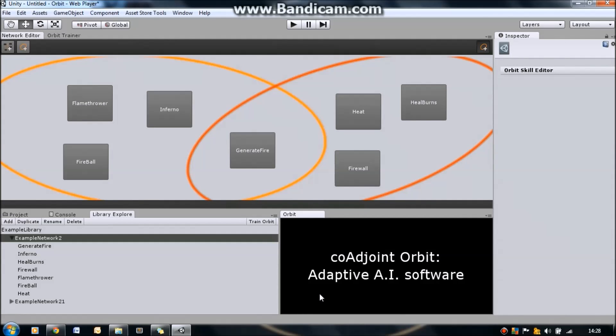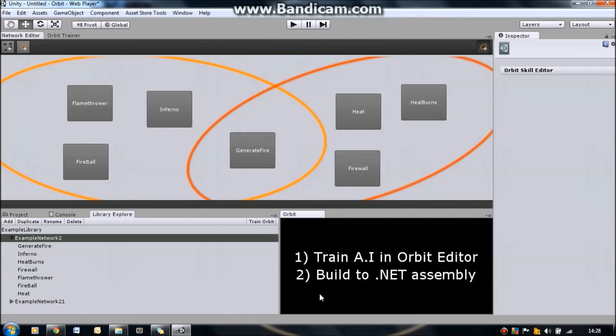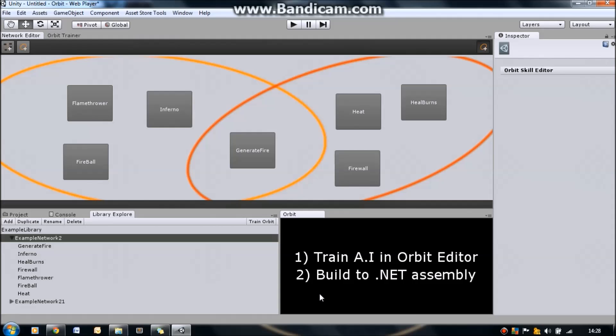So without further delay, let's take a look at how to actually use the Orbit editor. Using the Orbit editor is a very simple two-step process. The first part is to train your AI in the Orbit editor, which is what I've got open here. And then you build your training into a .NET assembly. This requires no configuration, no fuss, it really is as simple as it possibly could be.